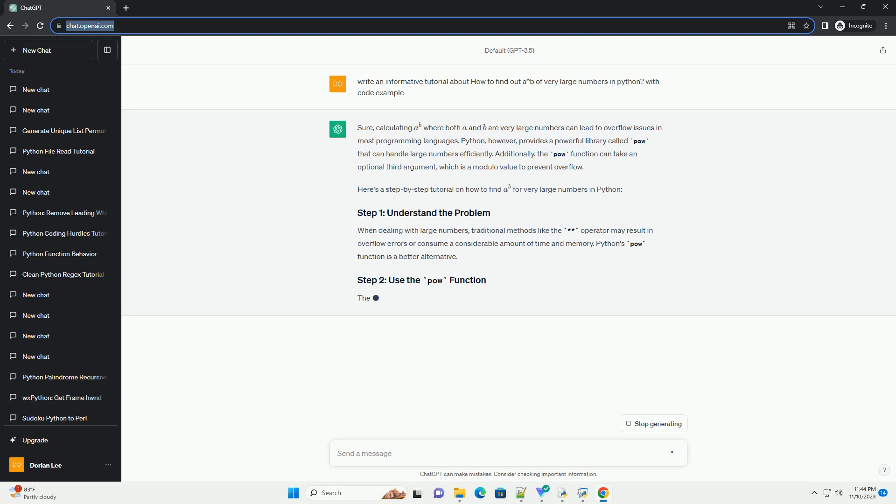Here's a step-by-step tutorial on how to find a^b for very large numbers in Python.